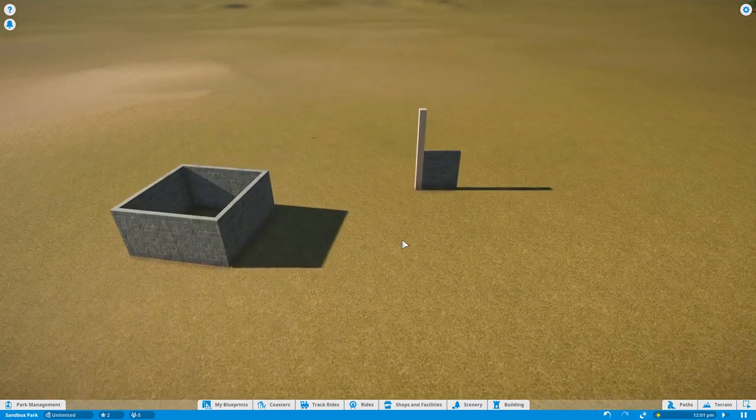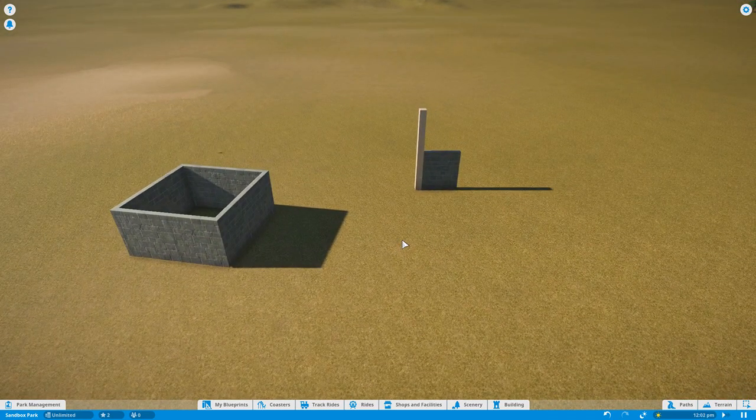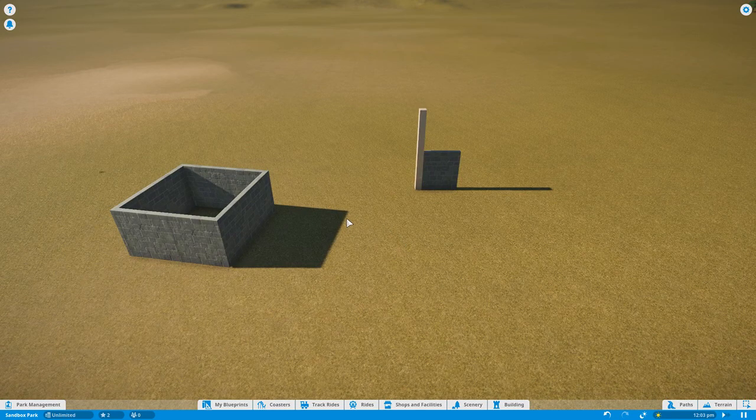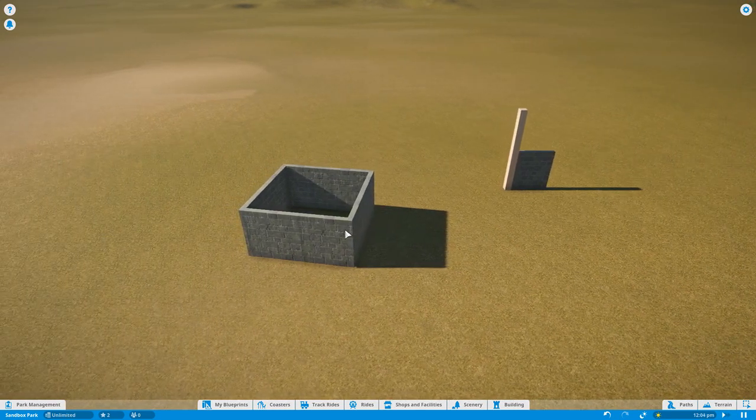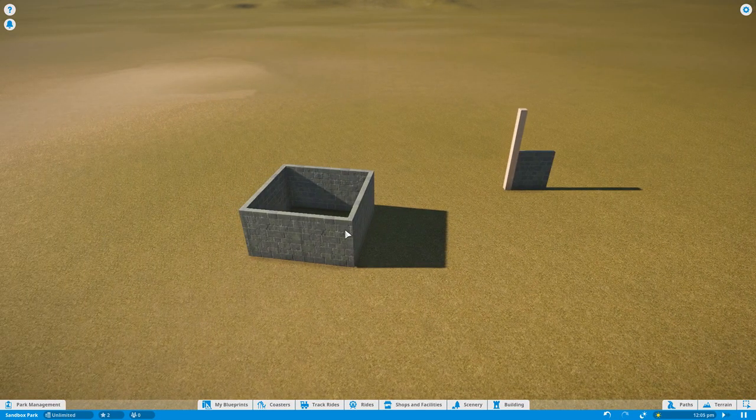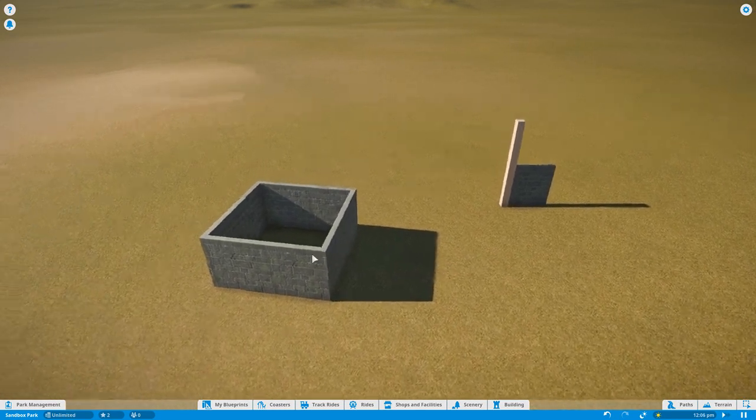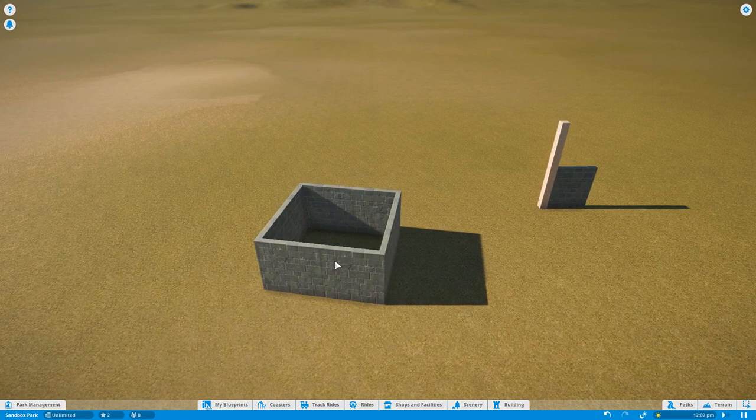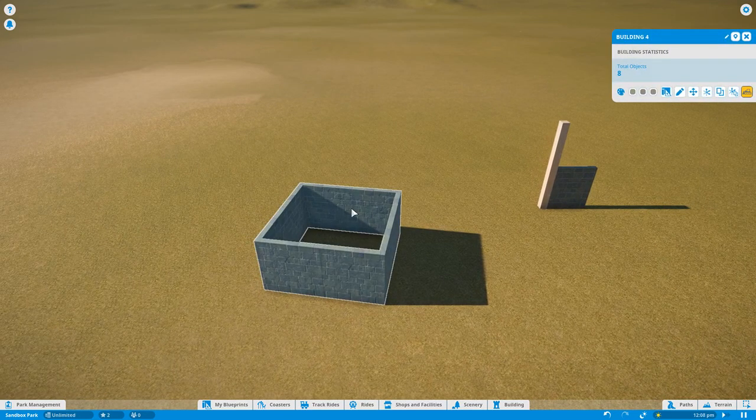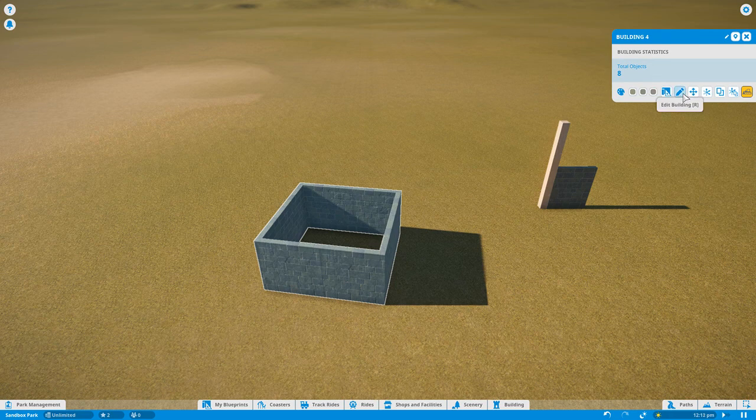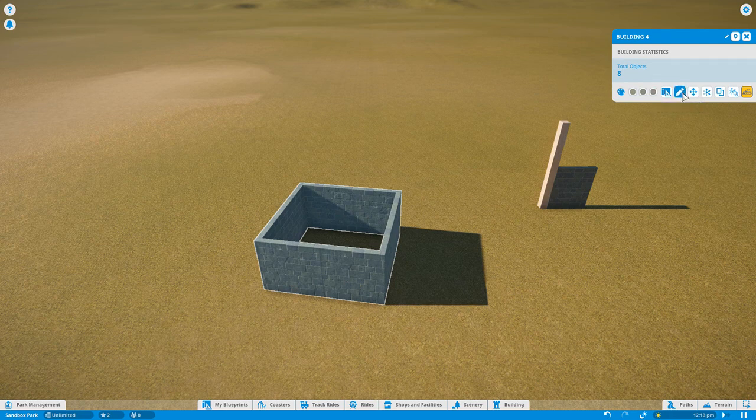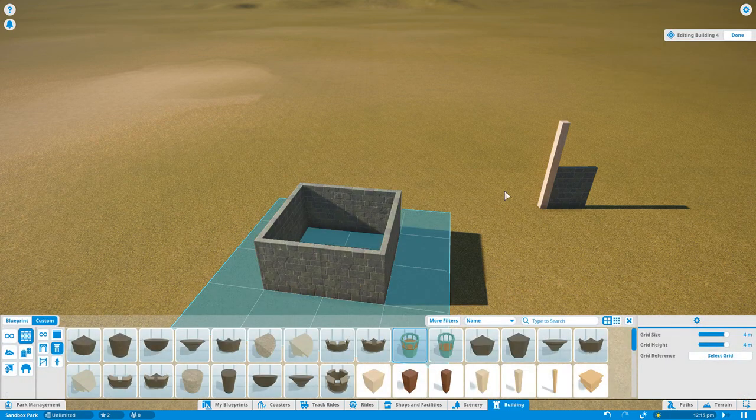Now we need to understand the second layer of the building system, which is actually building edit mode. The way you enter building edit mode is by clicking on the building you would like to edit, and using either the R hotkey or clicking this pencil icon right here, edit building. Now we are editing this building itself and the pieces.